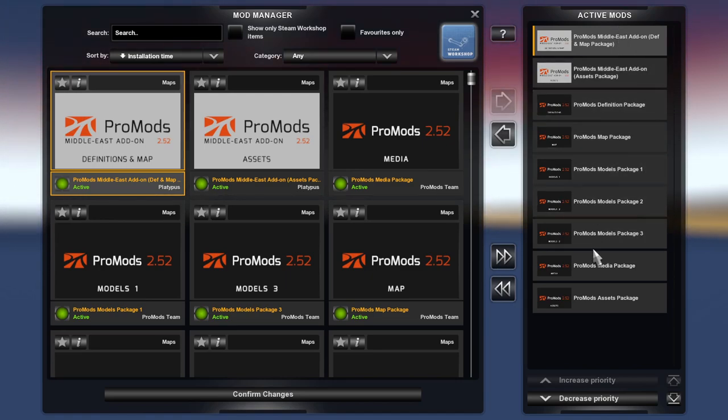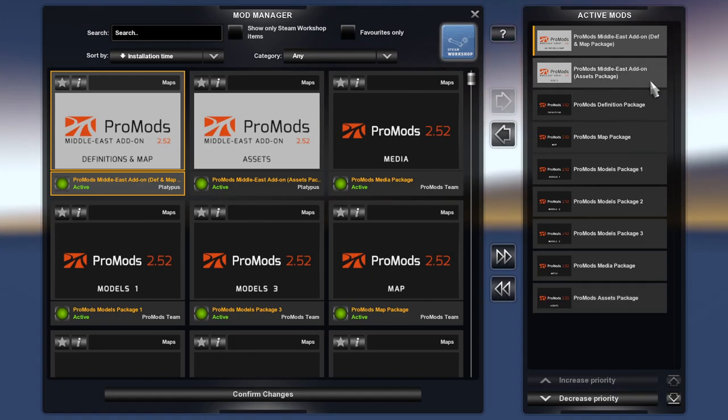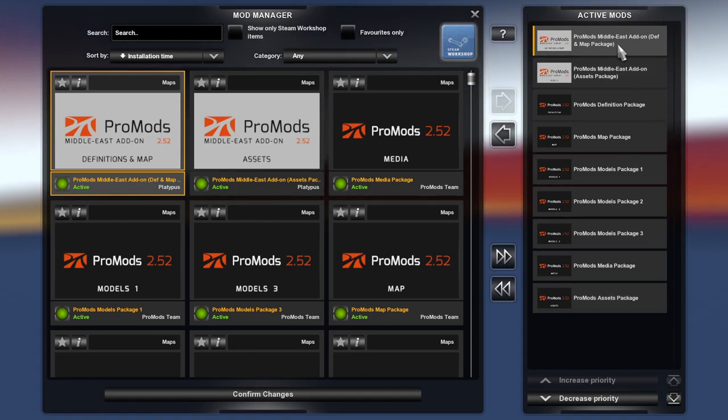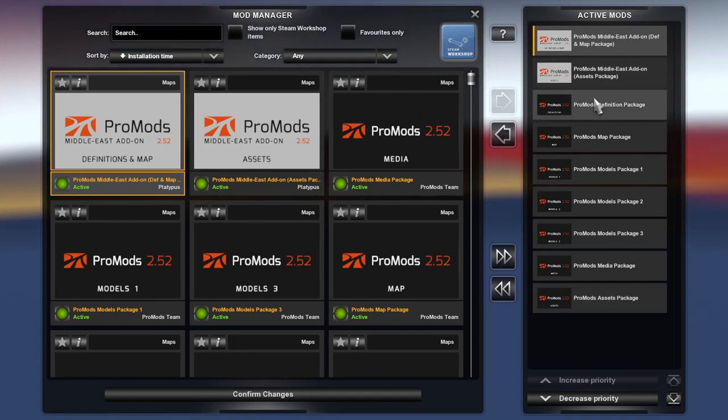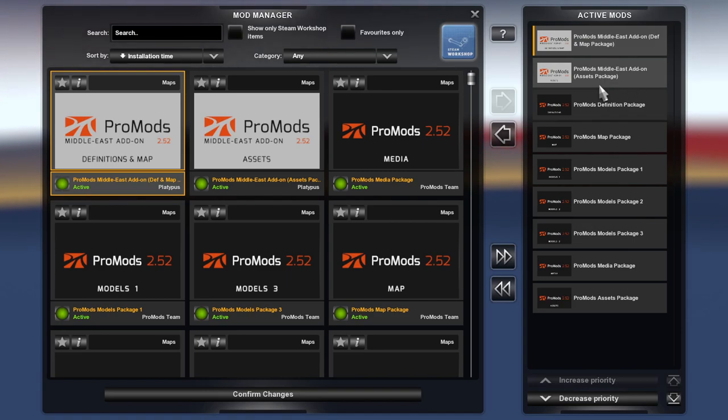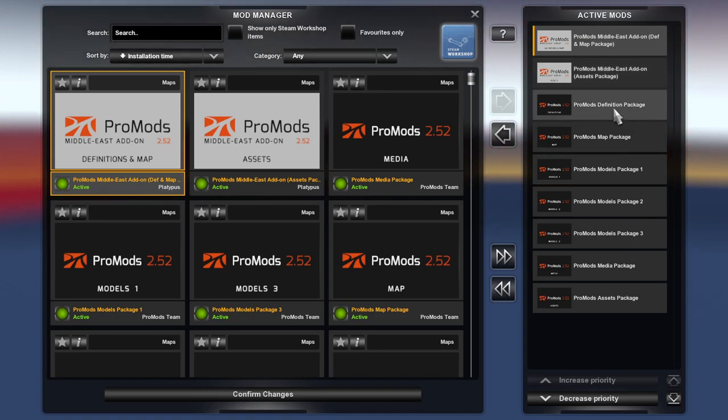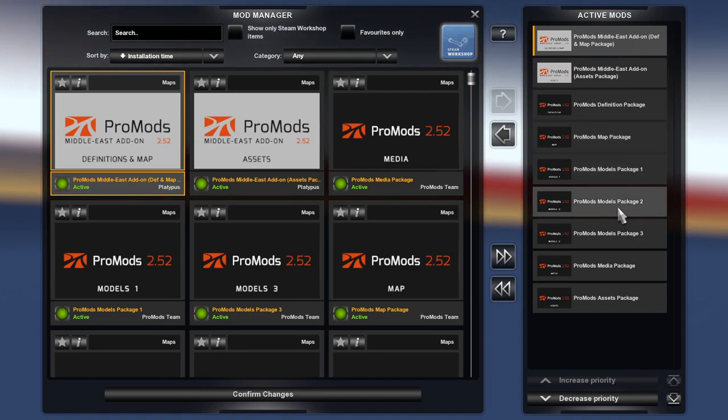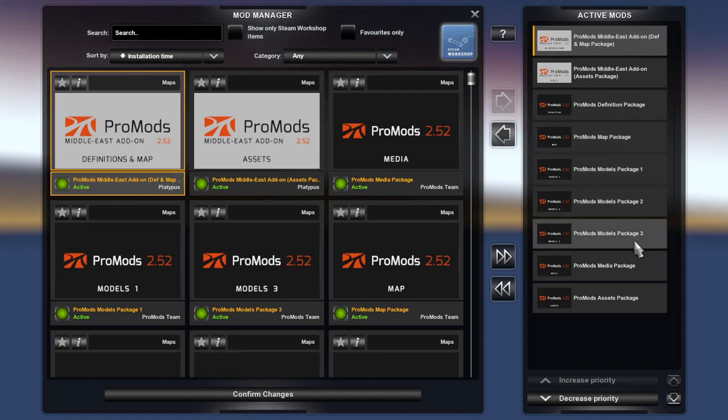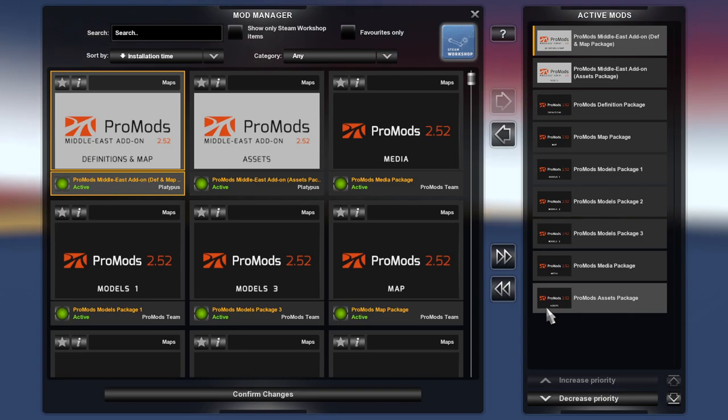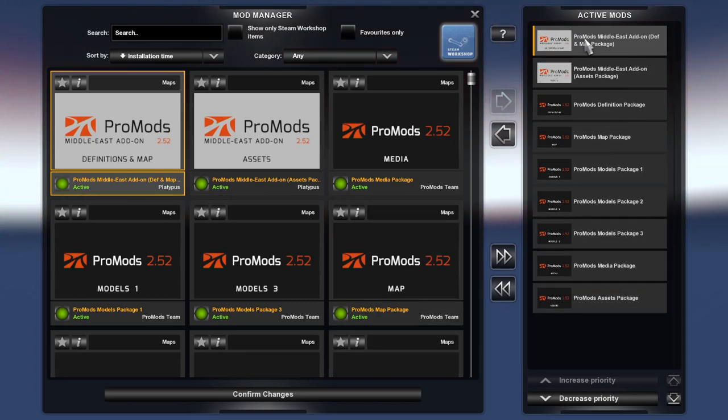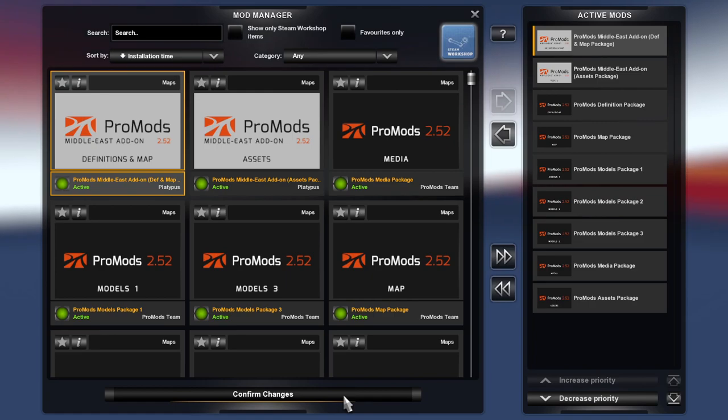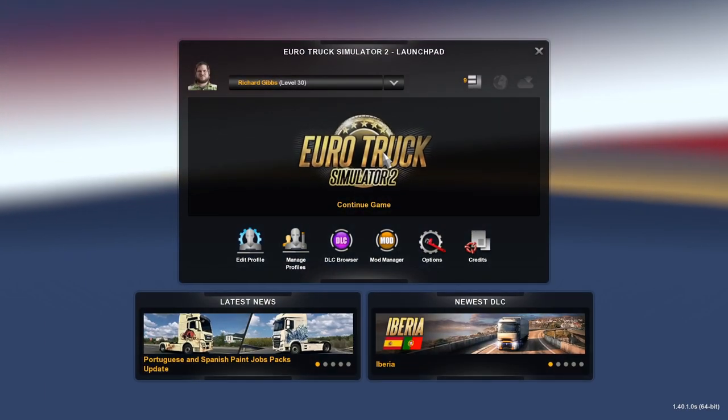And everything for the Europe underneath. So you have to do the def and map, map package, and then the asset package, definition package for your Europe map models, models one, model two, model three, media, and then assets. You have to do it in that boot order guys, otherwise it won't work properly.